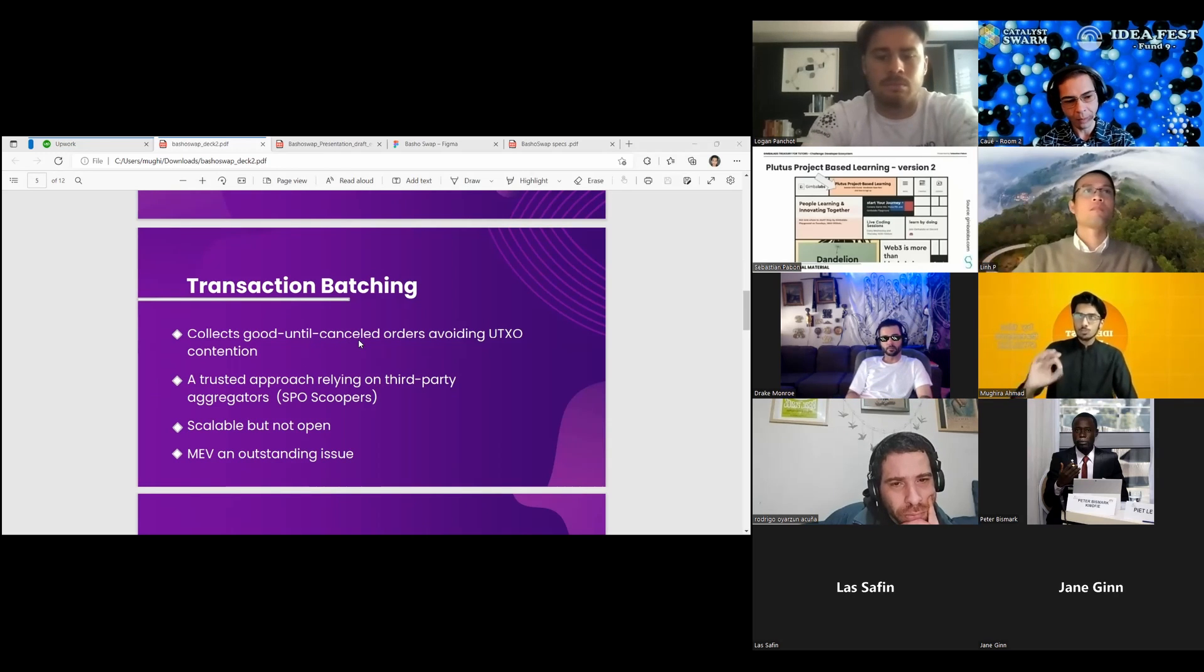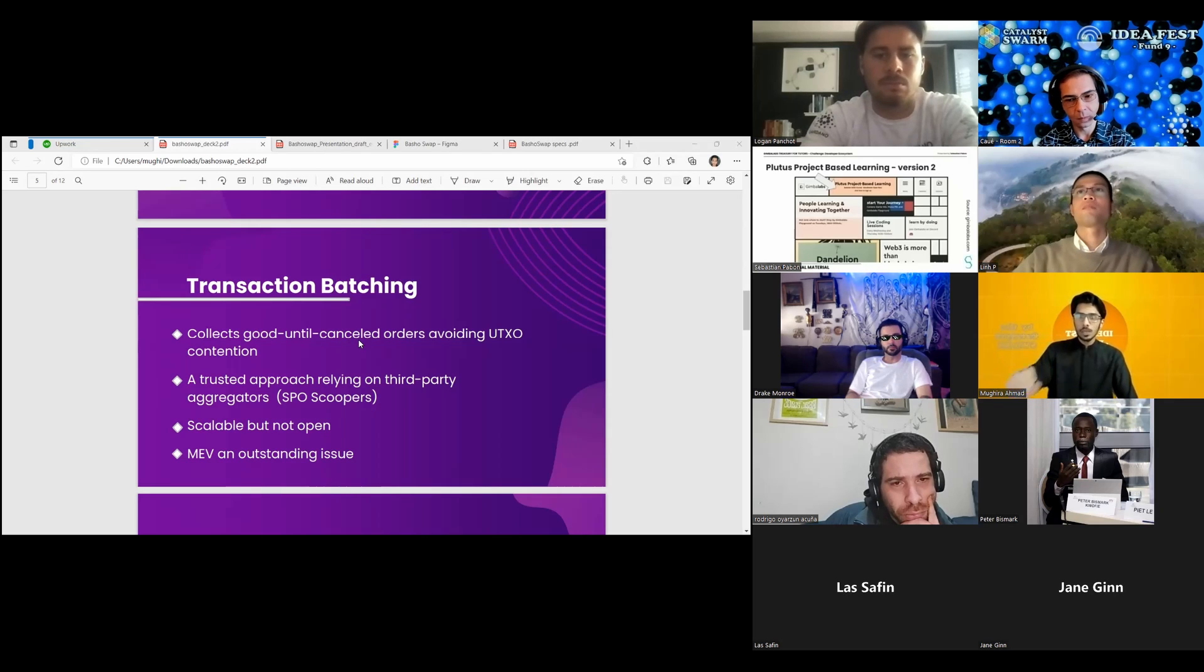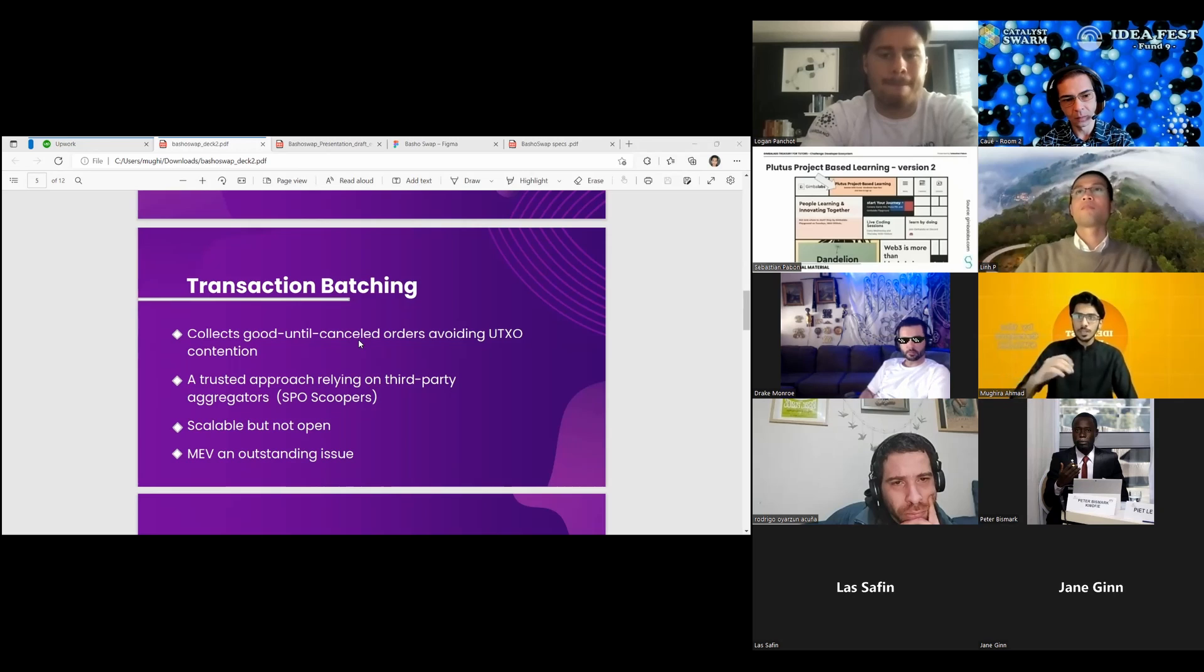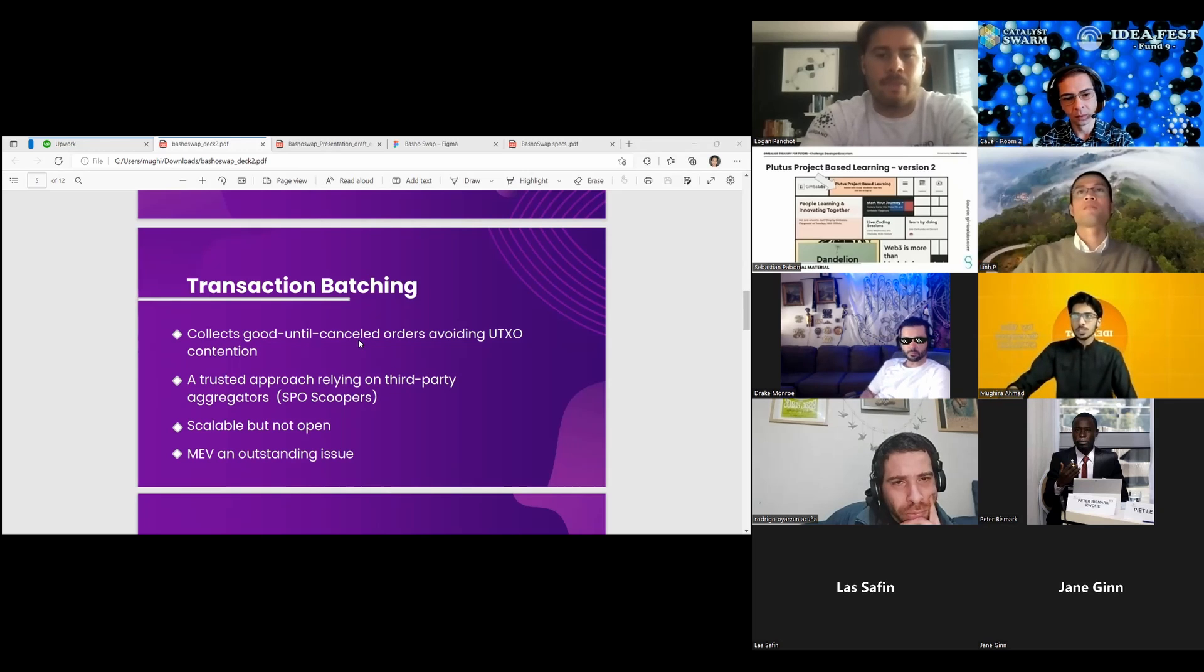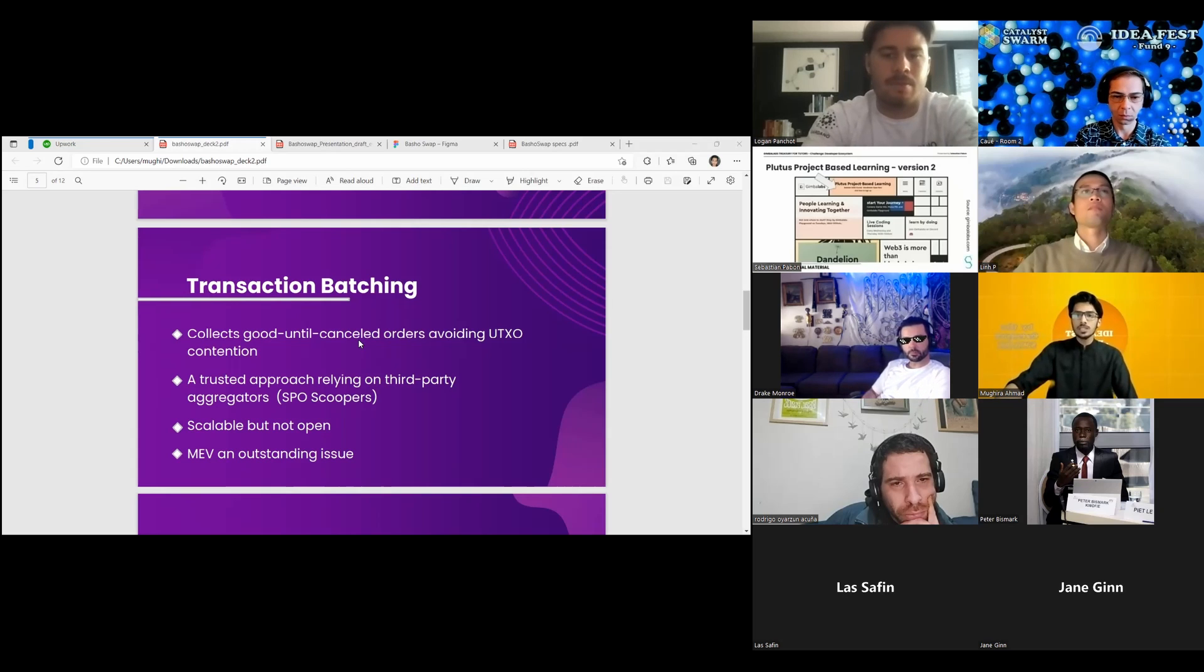There's less room for extractable value exploits because each swap transaction will be quite small. Many such transactions may fit into a single block, especially after the introduction of reference scripts in the Vasil hard fork. This model may represent a serious step forward for usability on chain.